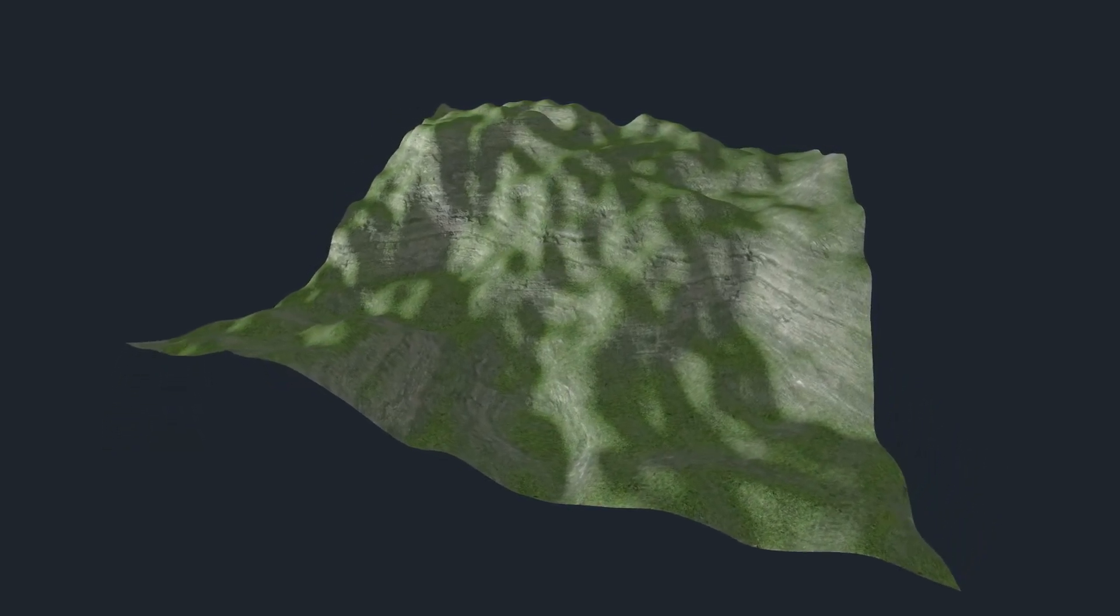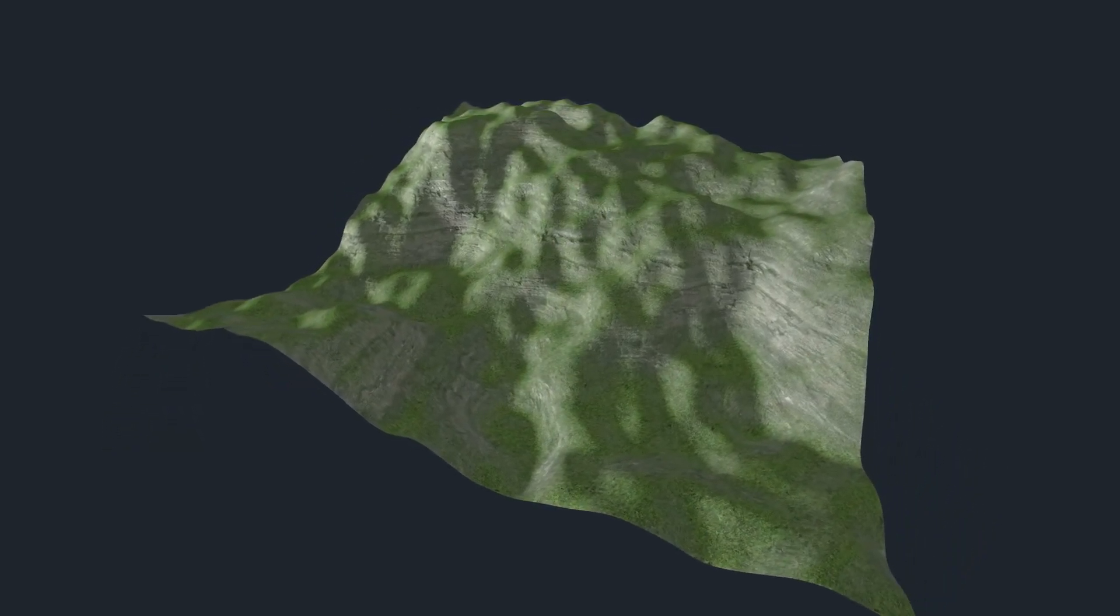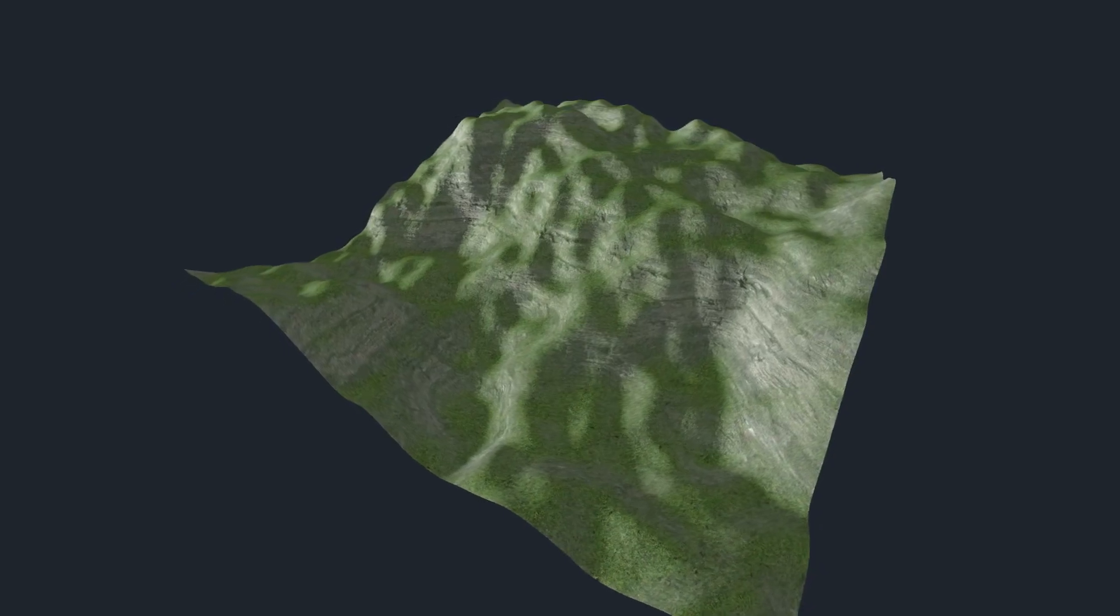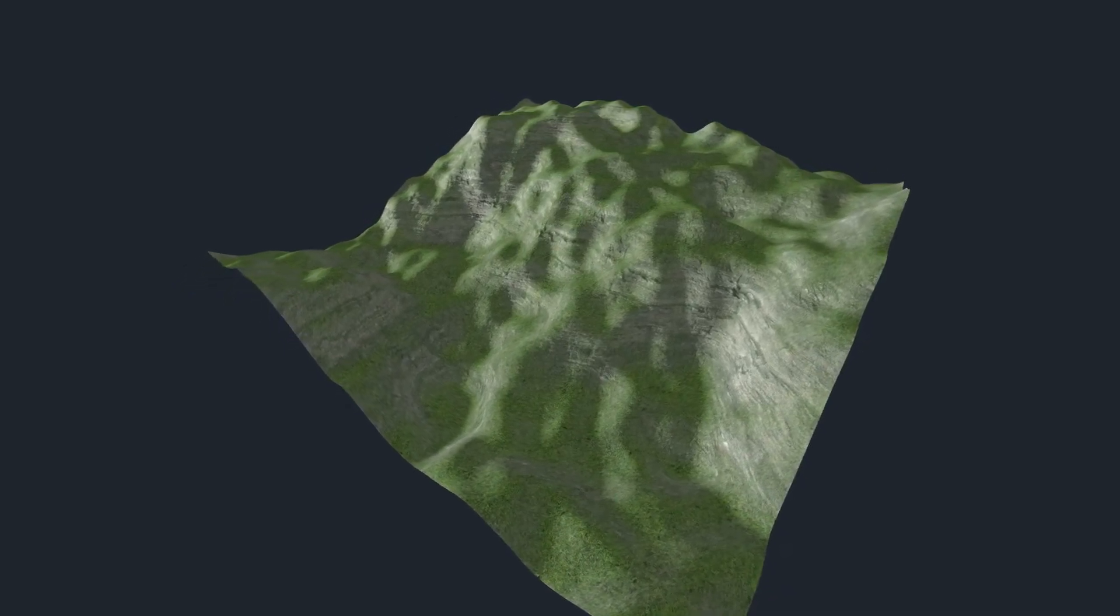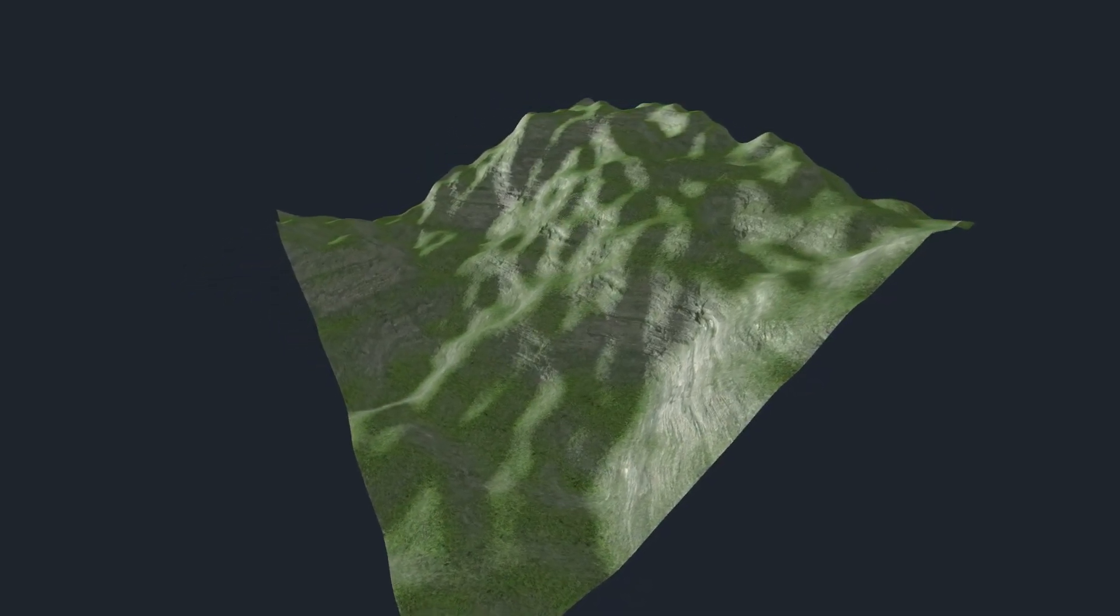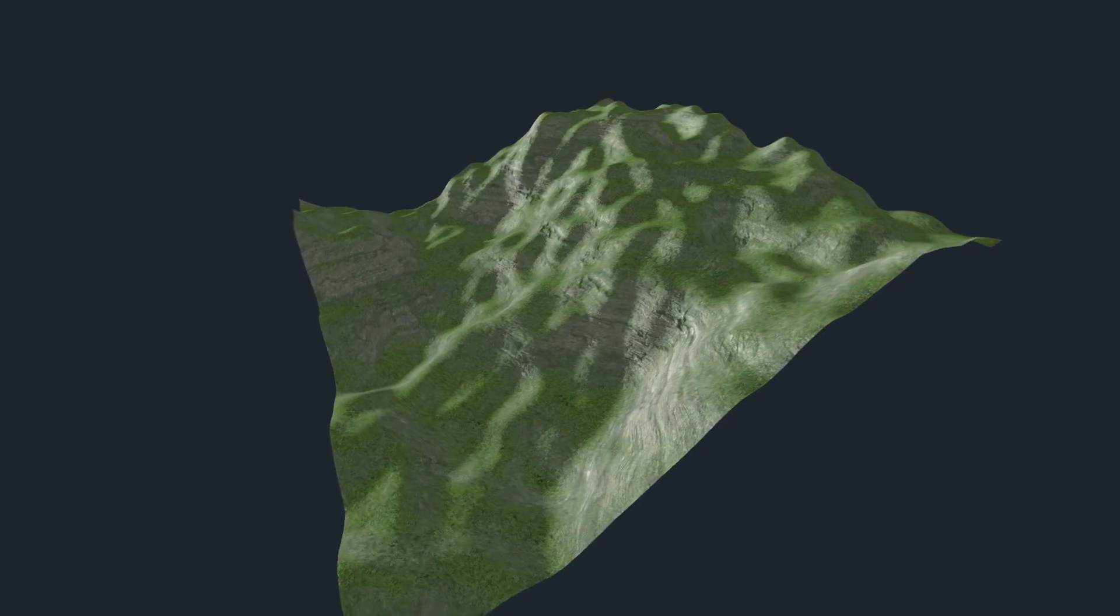Now, Godot does have triplanar mapping in its default material. The only problem is it's very restricted, and it won't allow you to make something like this dynamic terrain with it.